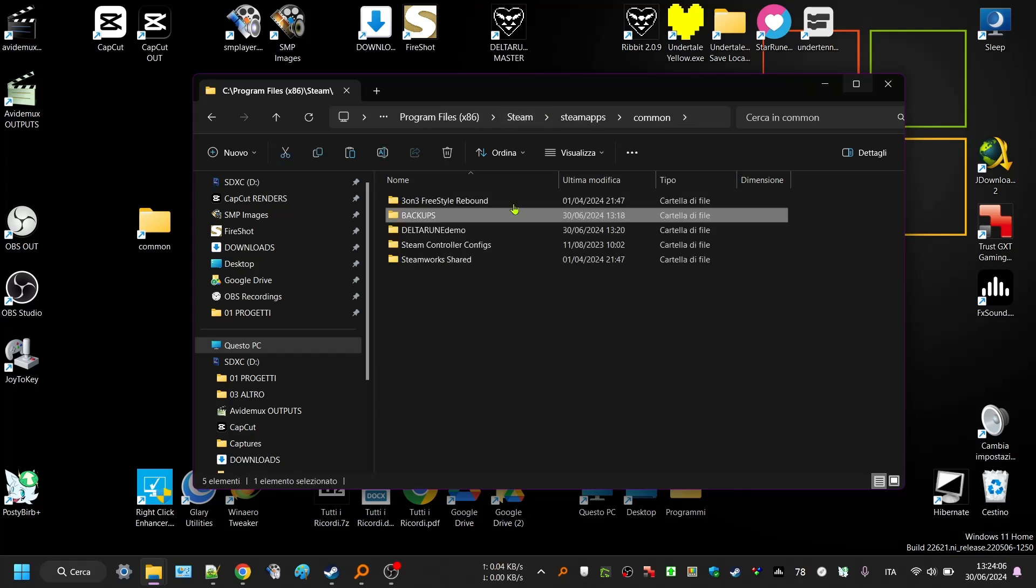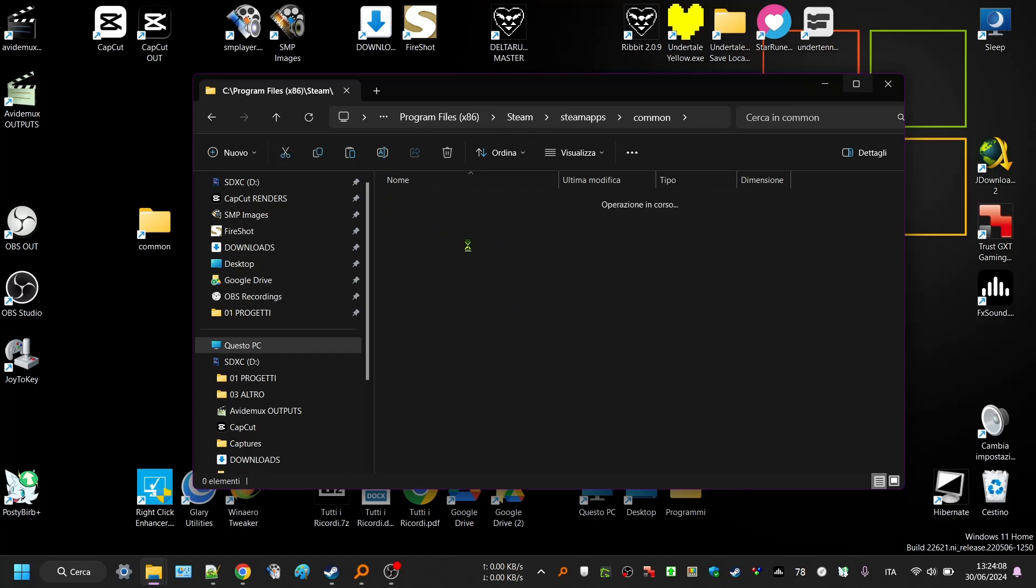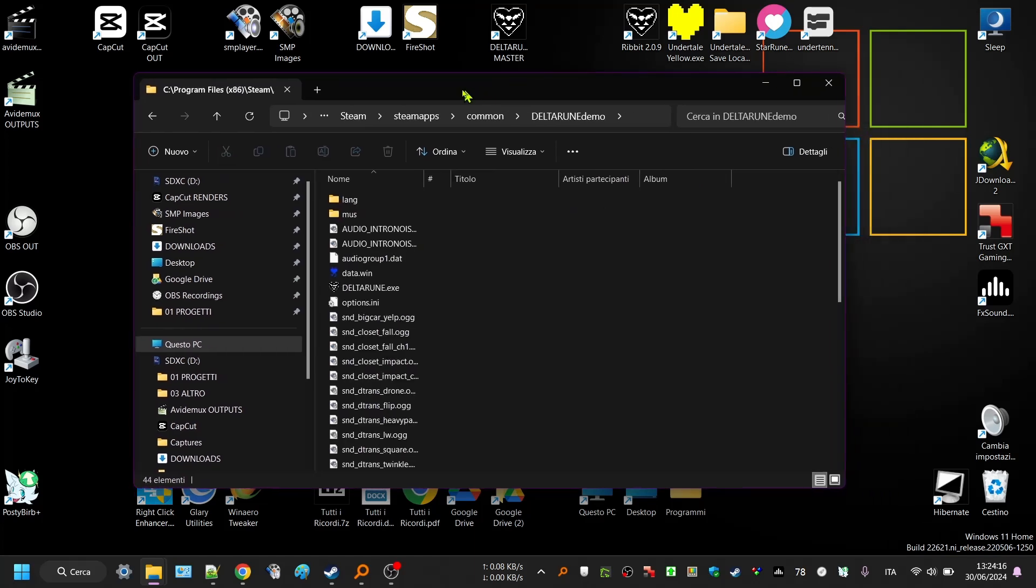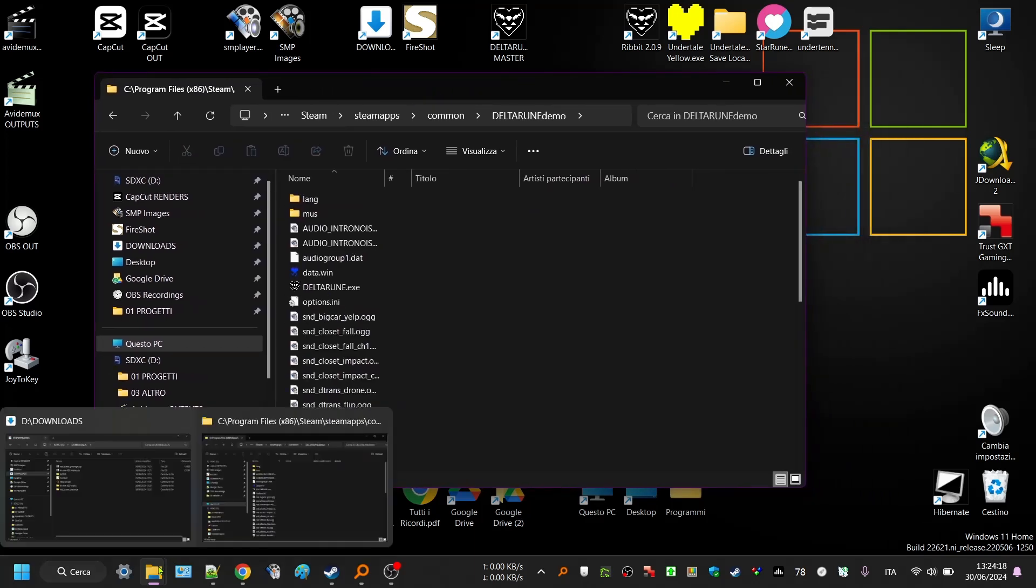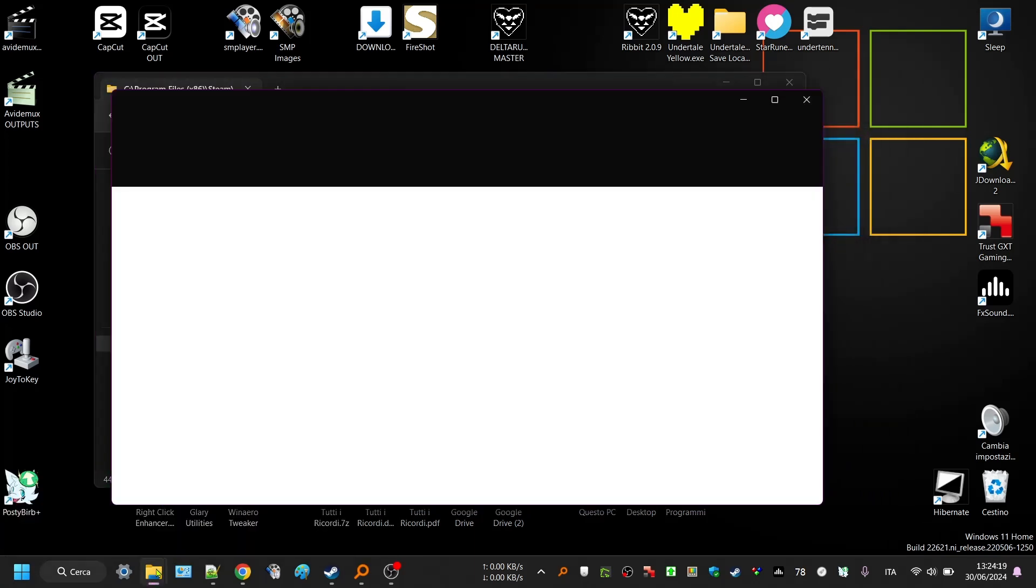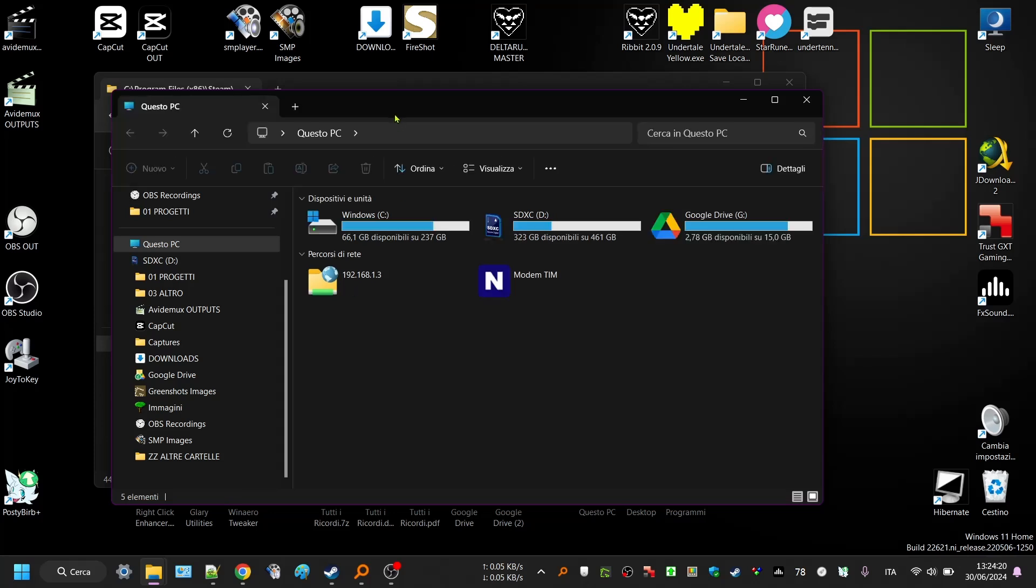So Deltarune demo, copy, Deltarune OG, this is the true folder. Now open Deltarune demo. It took a while to load, I don't know why. Then go to your downloaded files.